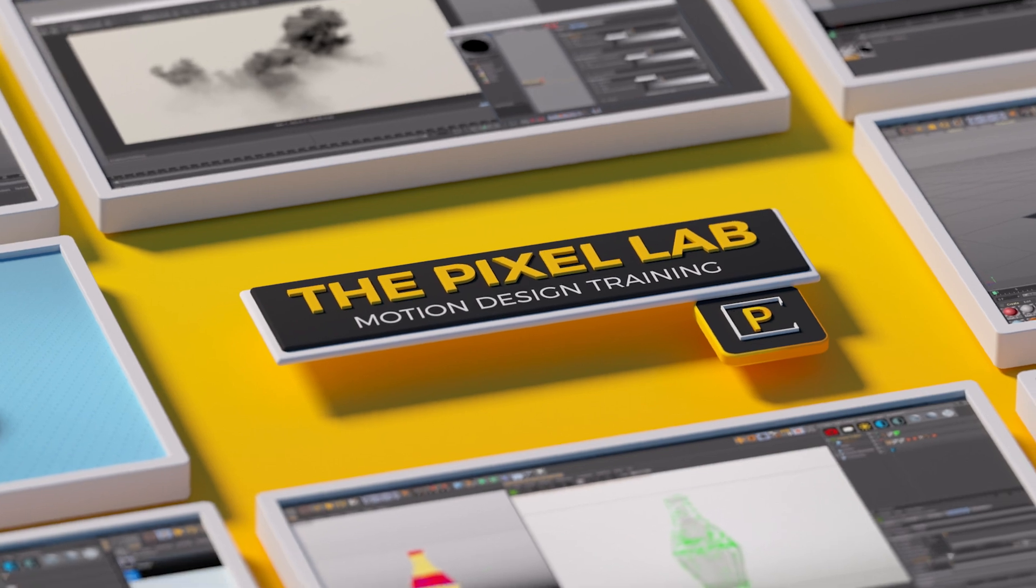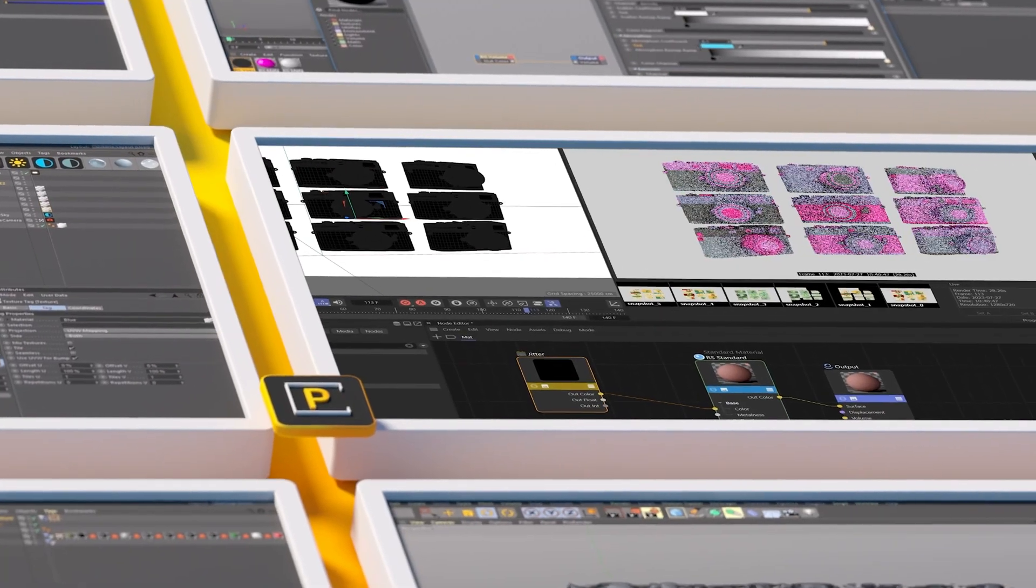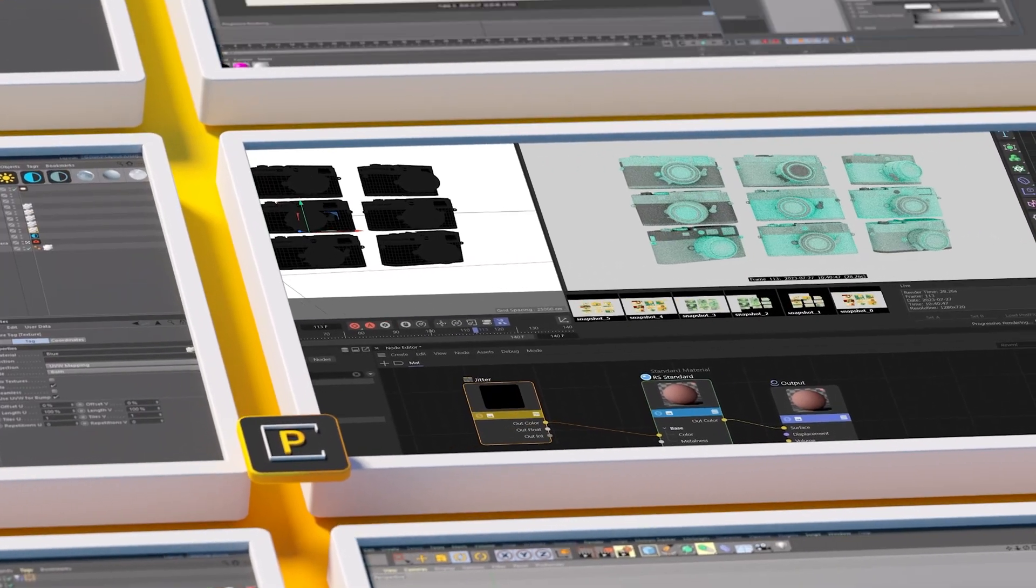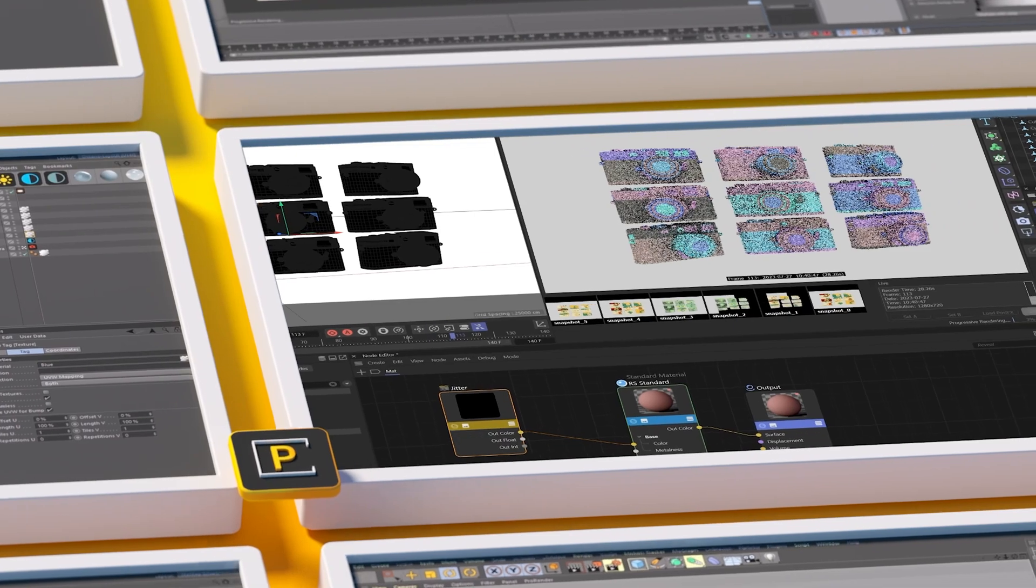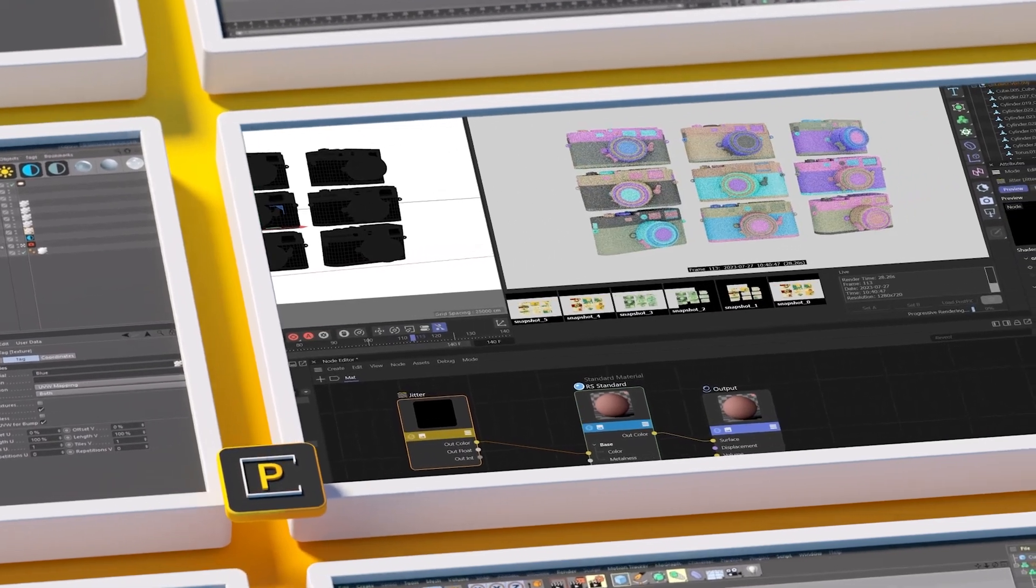Hey what's up everybody, hope you're having a good day. Today we're going to talk about the new jitter node in Redshift and a really nice way to use it. So I have this camera in the scene.